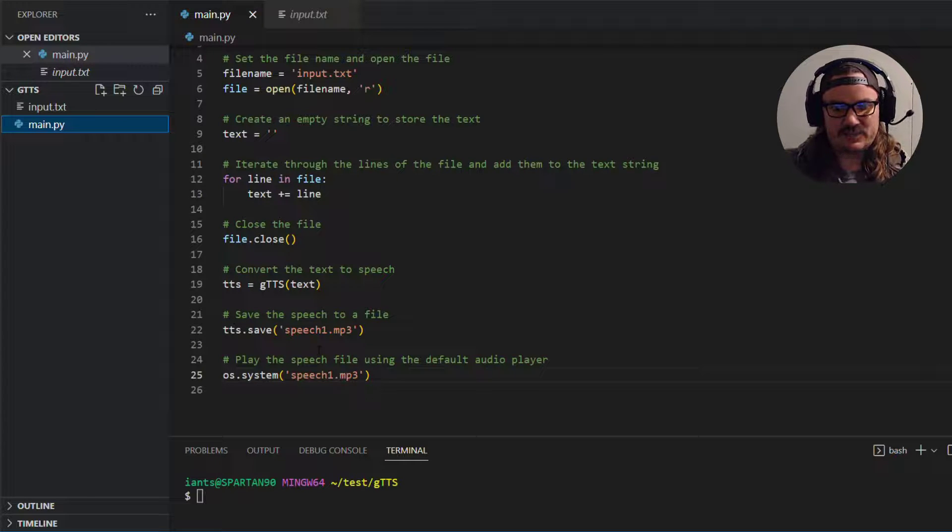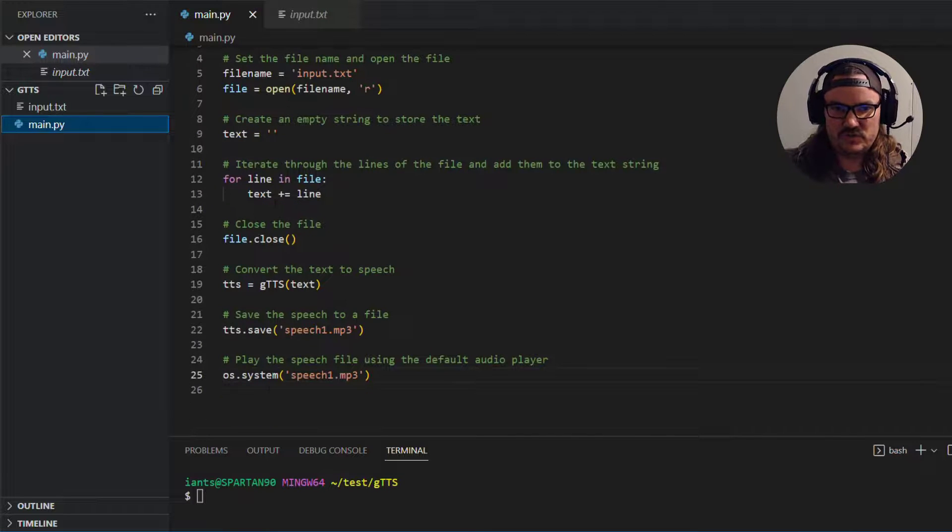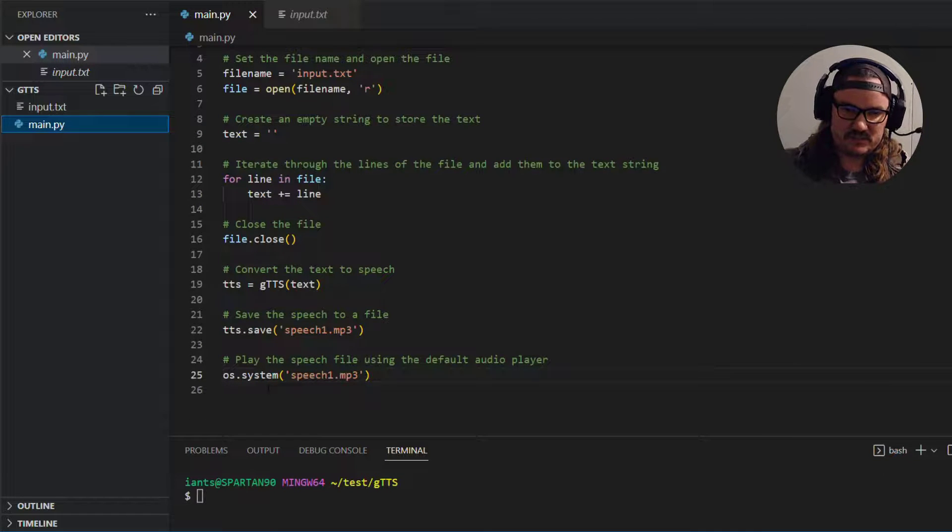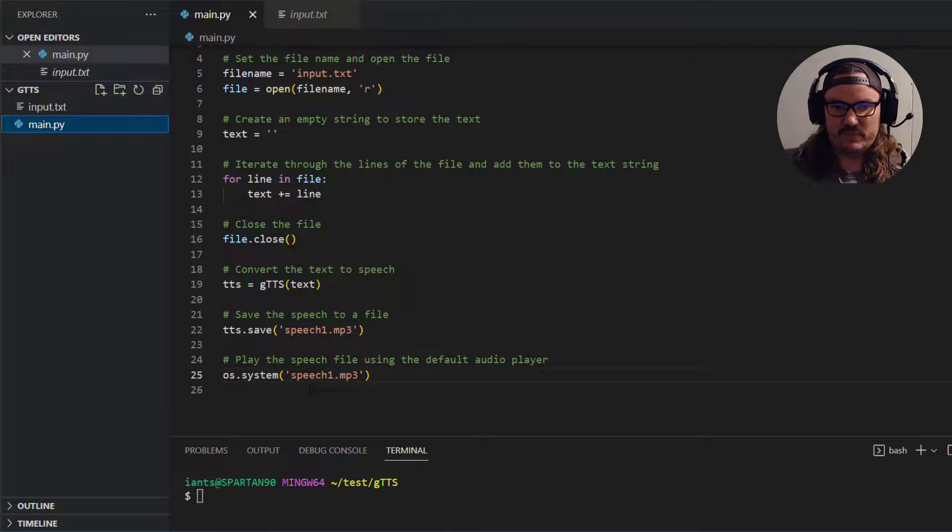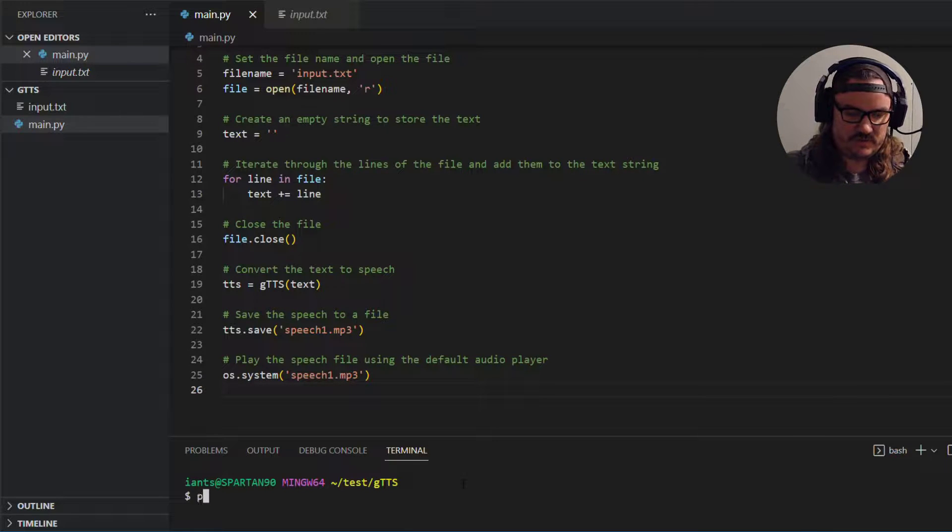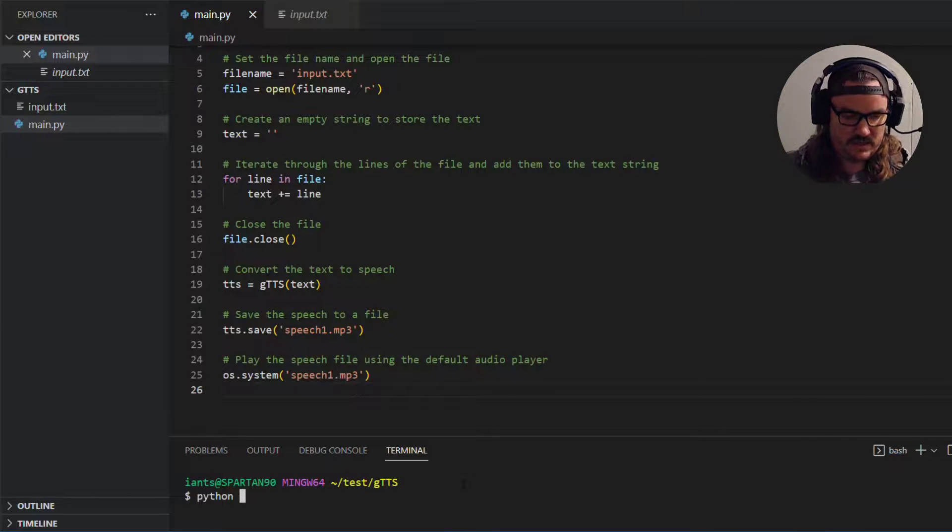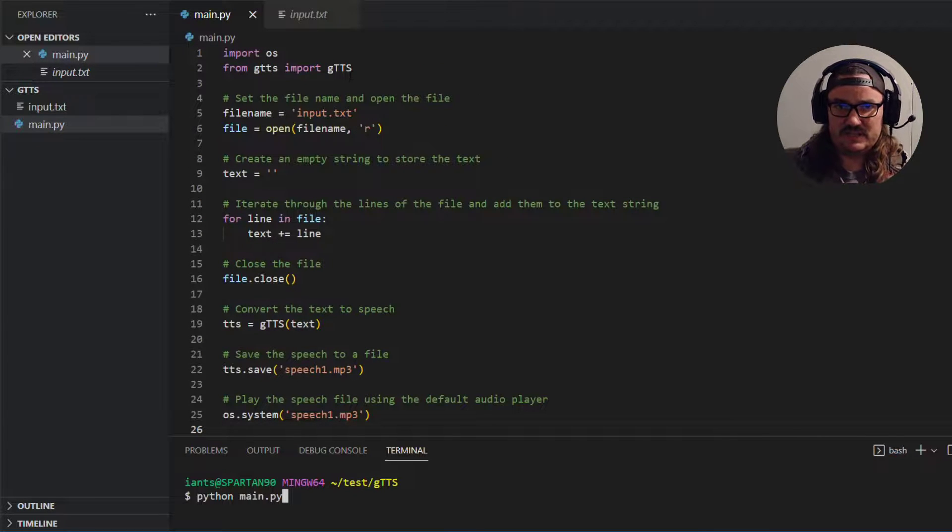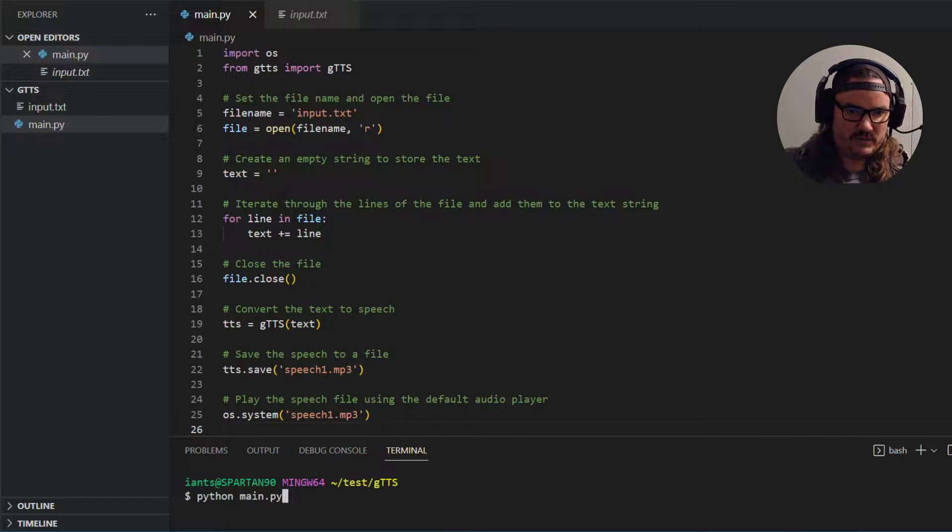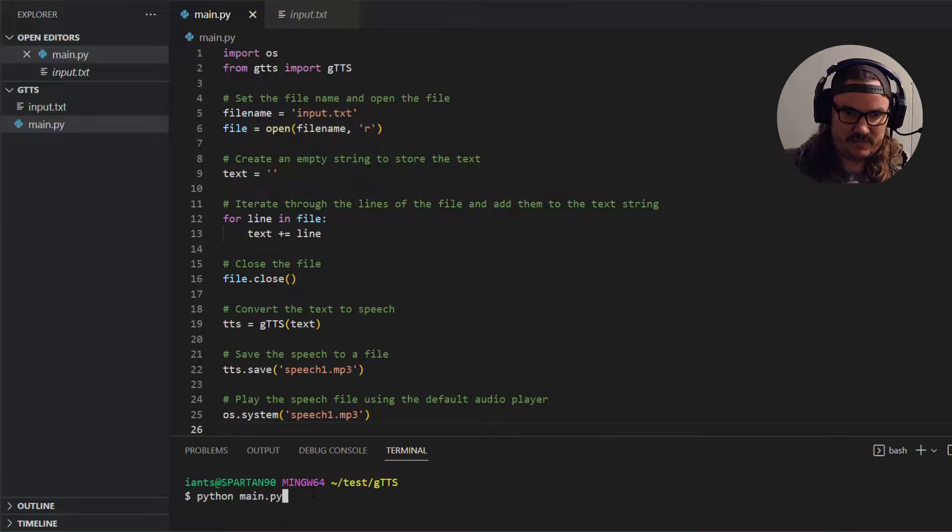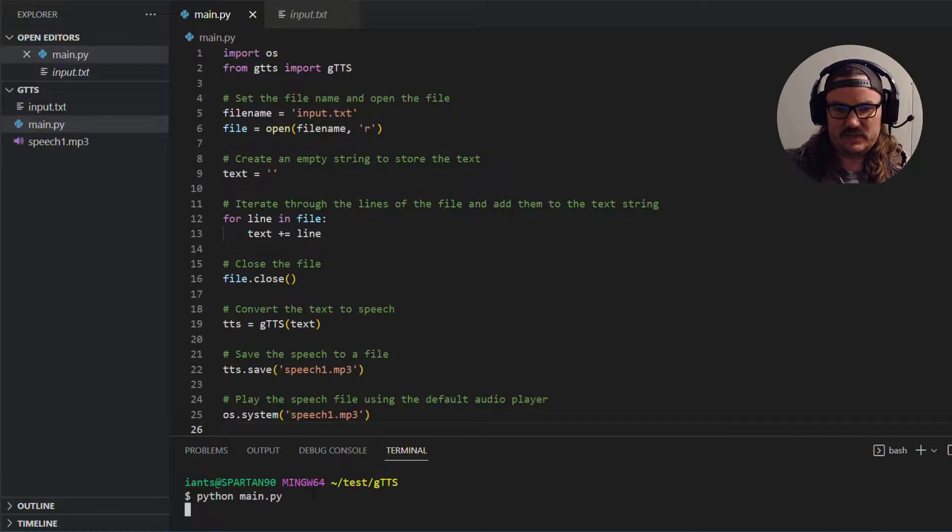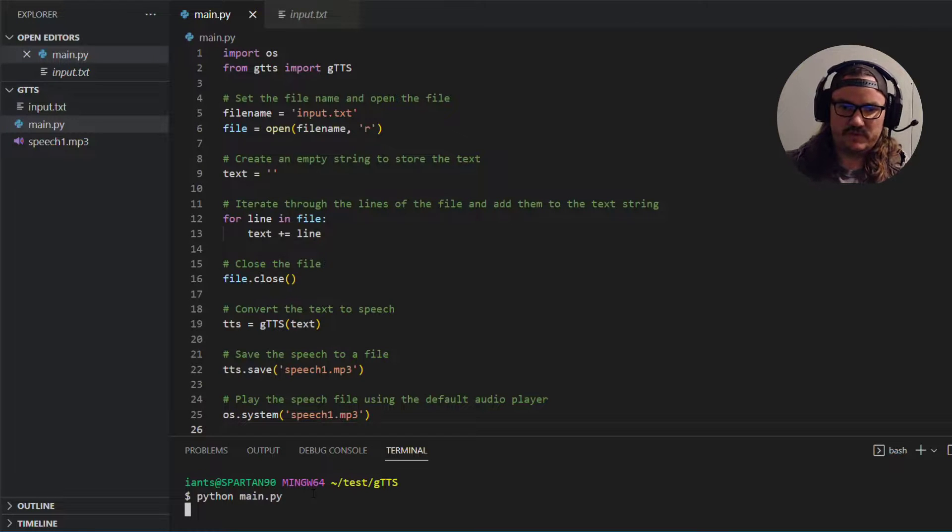And then lastly what I did is I used OS remember at the top there we imported OS to use the os.system command or method to take that newly created file and play it. And so if you save this file and you run it so from the project directory you simply run python main.py. Before you do this if you don't have gtts installed you're going to have to do pip install gtts. Alright so with gtts installed we run python main.py. It'll take a second depending on how long the file is.